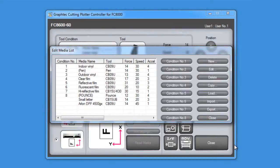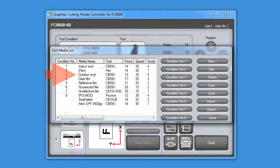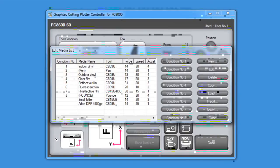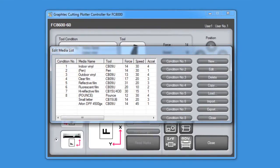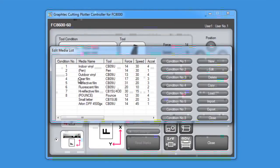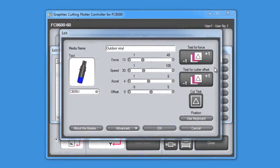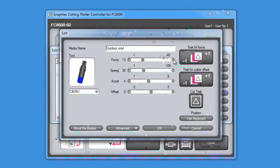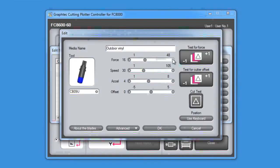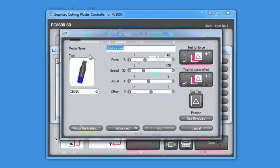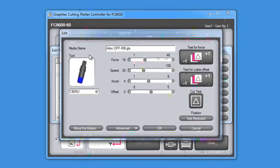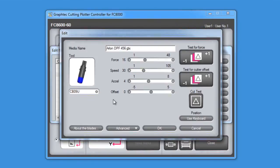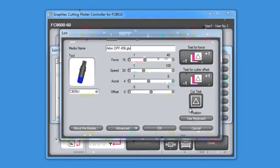Let's now go ahead and take the other outdoor vinyl media type, adjust the settings, and then rename it to the media's manufacturer name and model number. First, we select the media type, then we click on the edit button, and here we can make the adjustments. In this case, the force is a little too low, so we want to raise it up to about 15 or 16. Next, we'll rename the media type with a manufacturer's name and model number. In this case, we'll call it the Arlon DPF 456 GTX. As you can see, this is a pretty simple process.